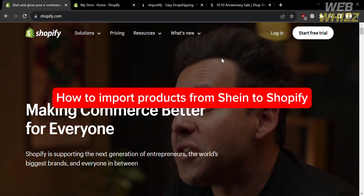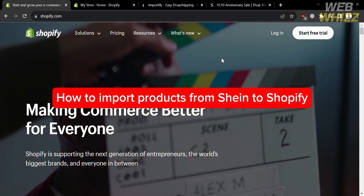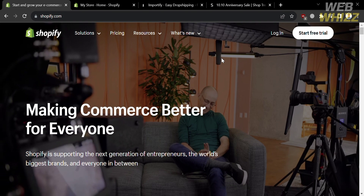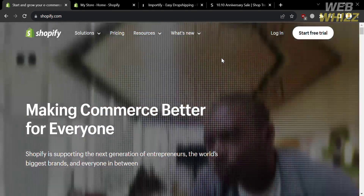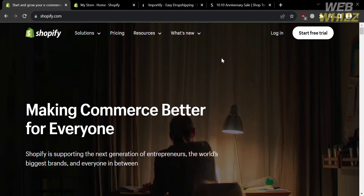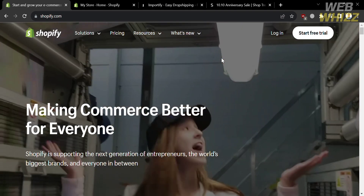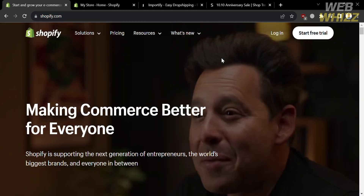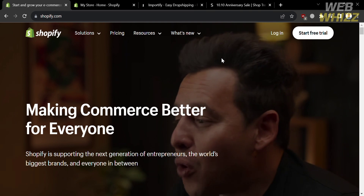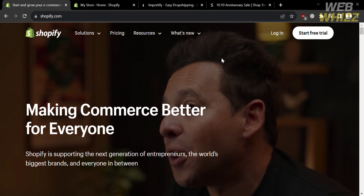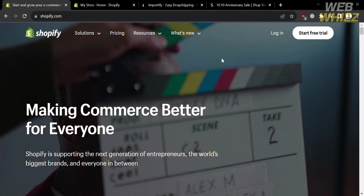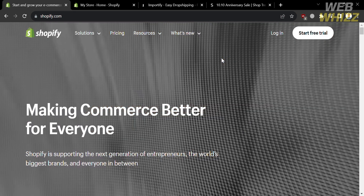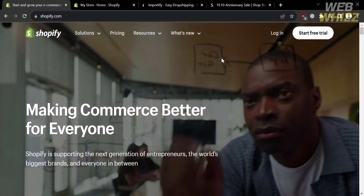How to import products from Shein to Shopify. Hello and welcome to our channel, WebWiz. In this tutorial, I'm going to show you how you can import products from Shein to Shopify. Please watch till the end to properly understand the tutorial.